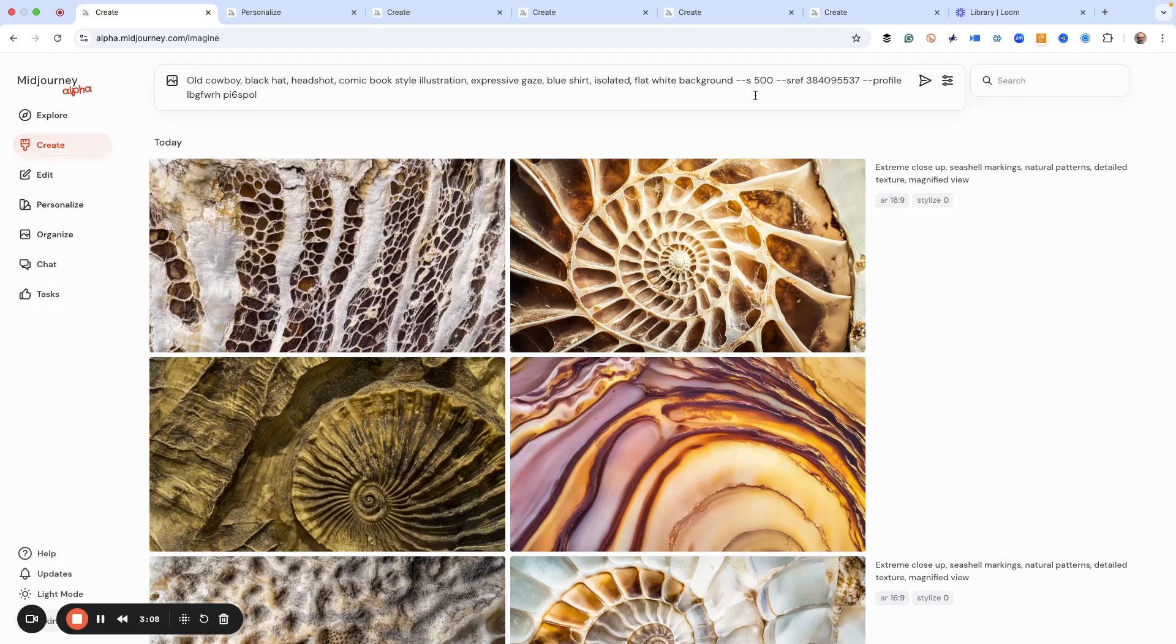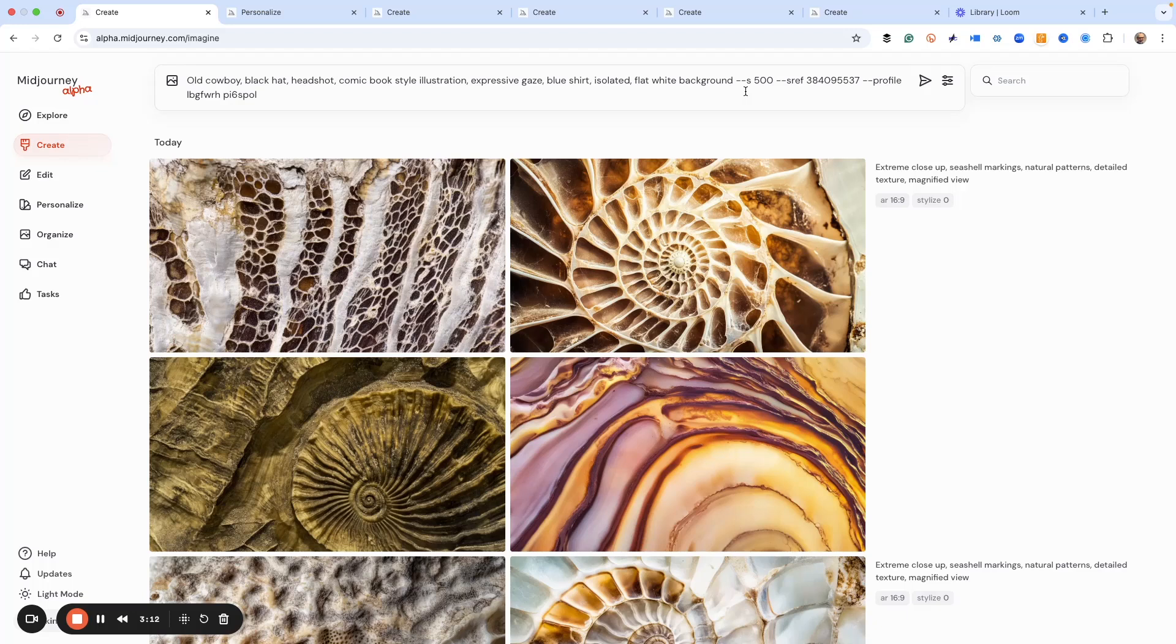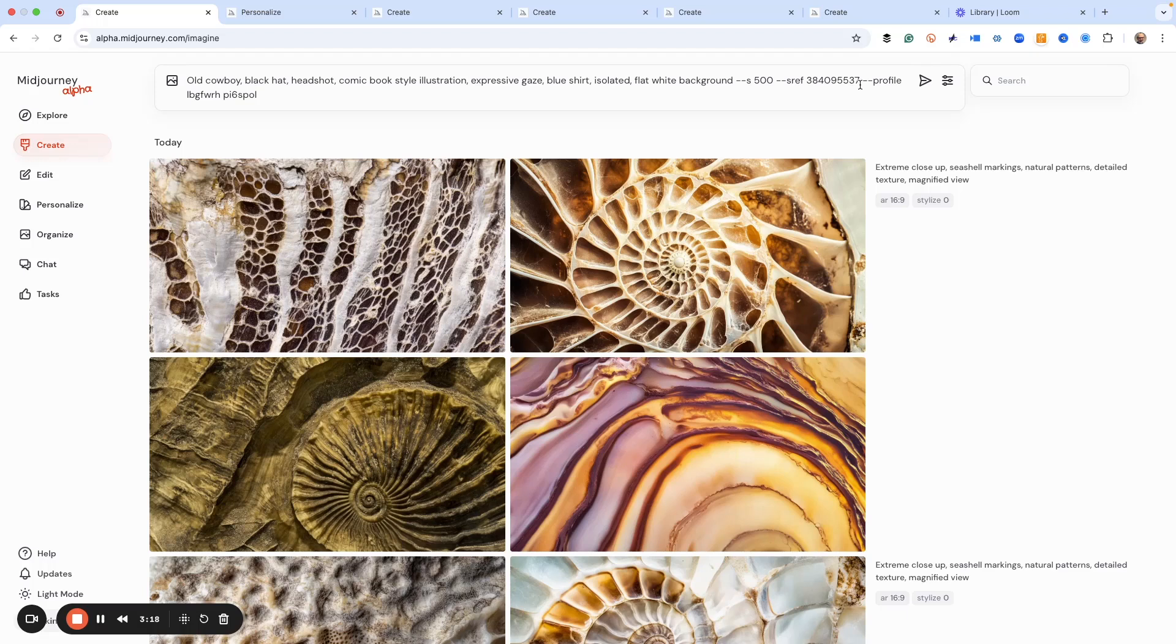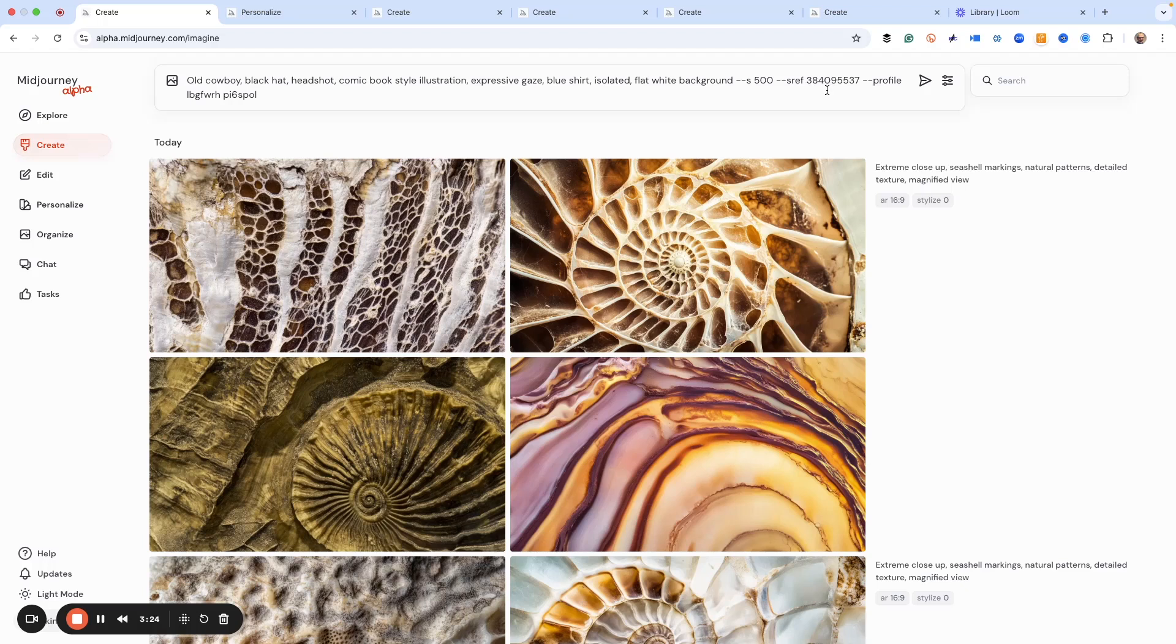We have our creativity level set to 500, that's the S, which stands for stylize. We're using an SREF code, 384095537. This is a really nice comic book style SREF that gives you that look, so that's why we're using it.